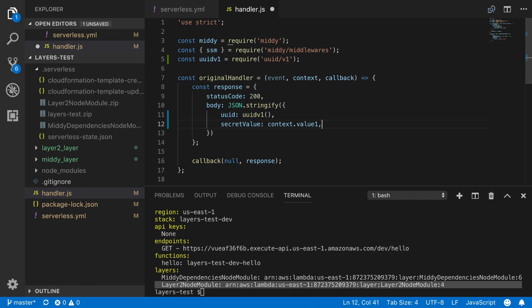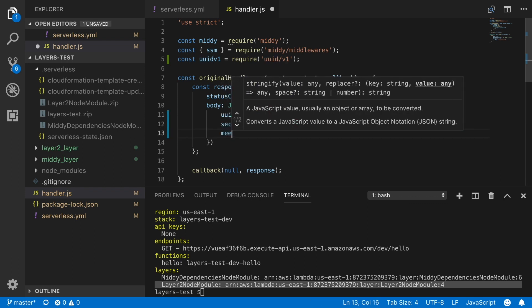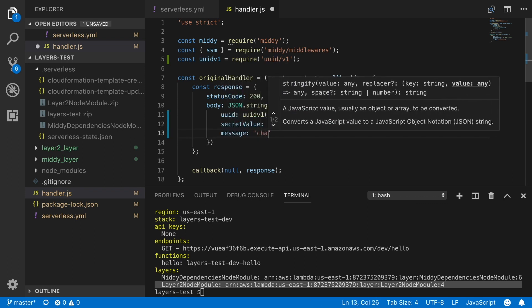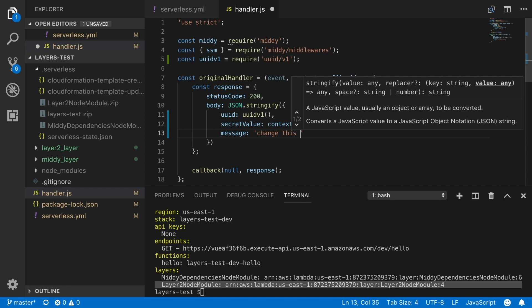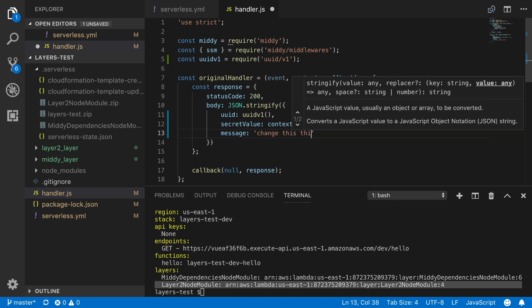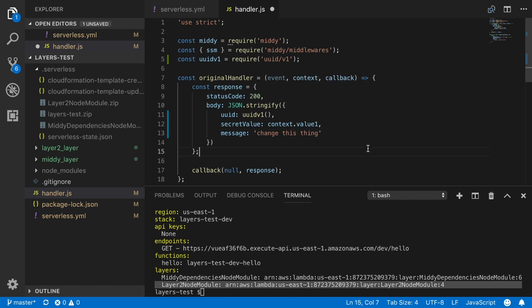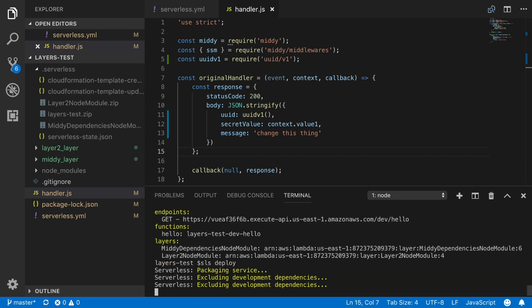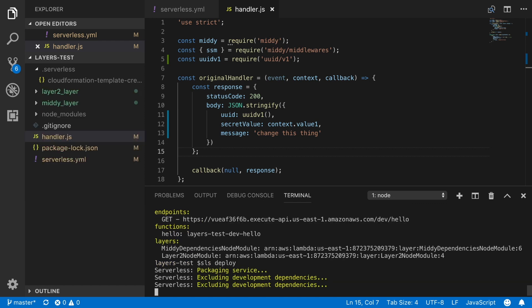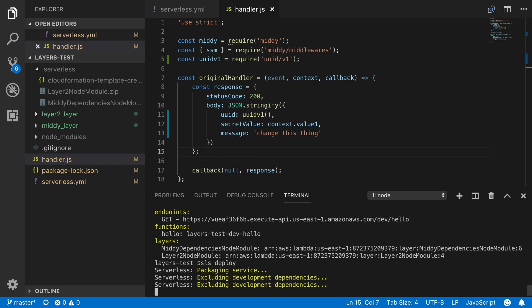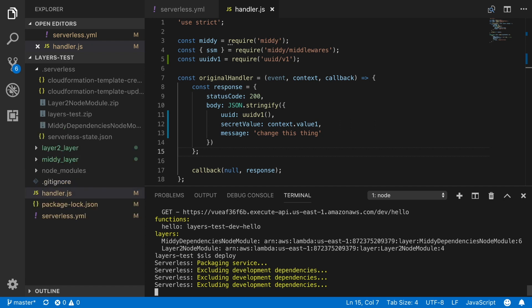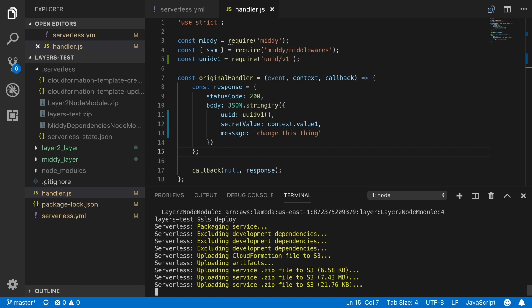So now let's do an experiment. I will modify the function, but I will not modify the dependencies. So what will happen now, if I deploy, the function should change, but not the dependencies. And this is not the case, because the way that we have created this project, everything will be modified. And the dependencies will get a new version. So this is not the right way to architect your projects with layers.